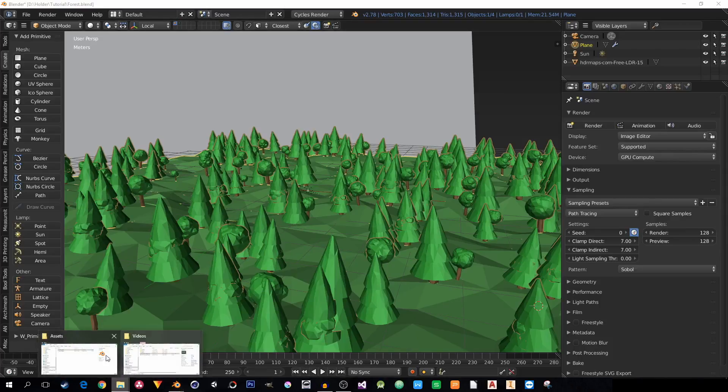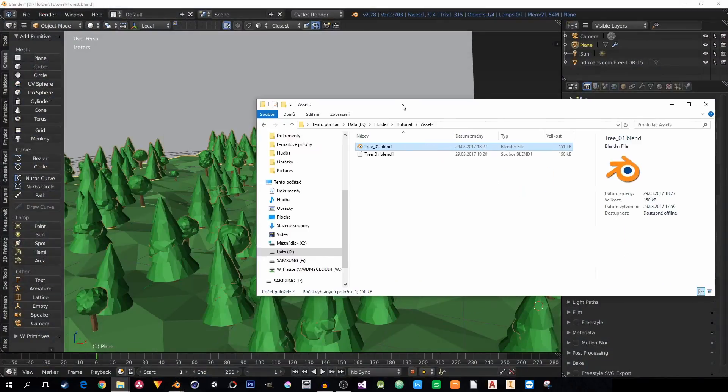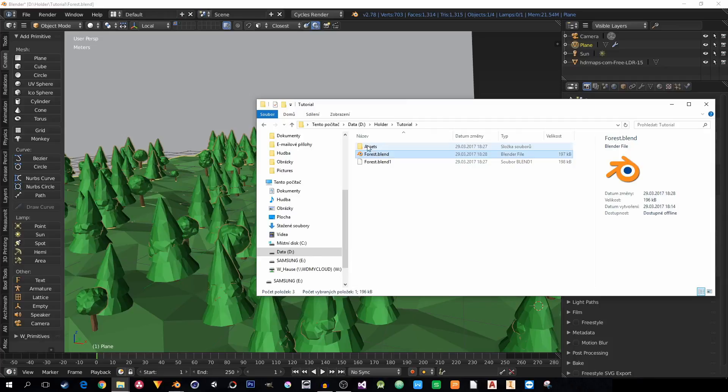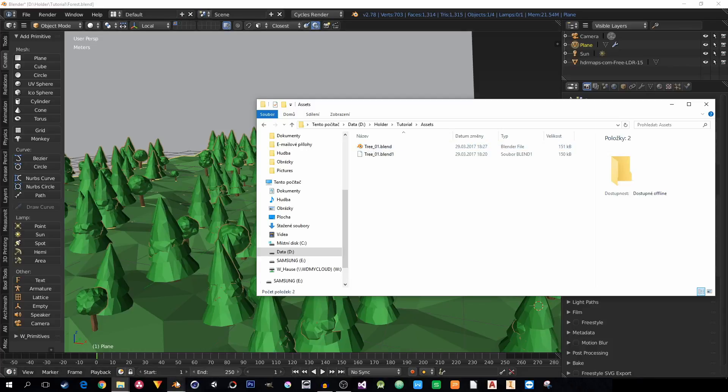So if I check the folder where this file is, this is forest.blend and I have another folder along with it with assets, and in assets are the trees.